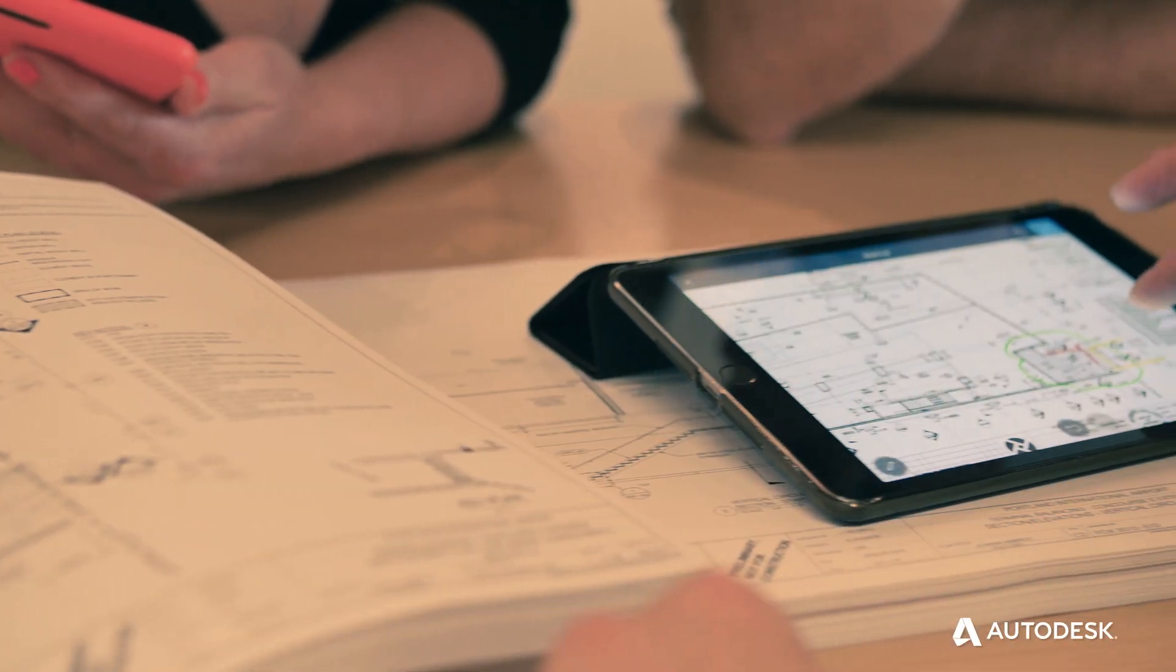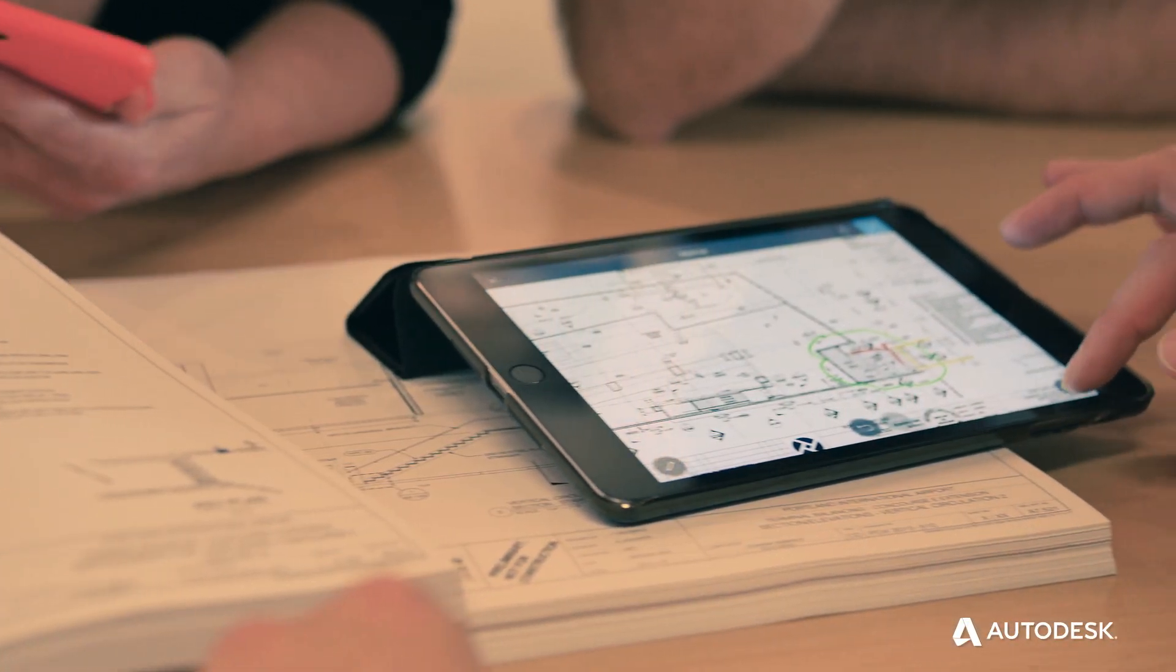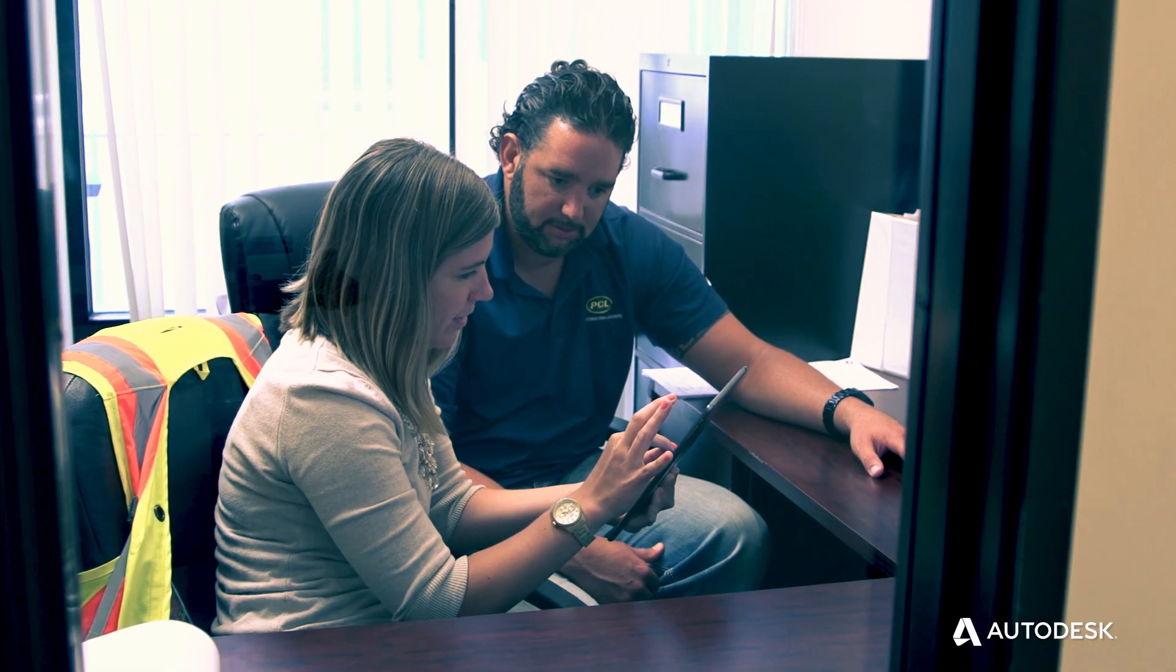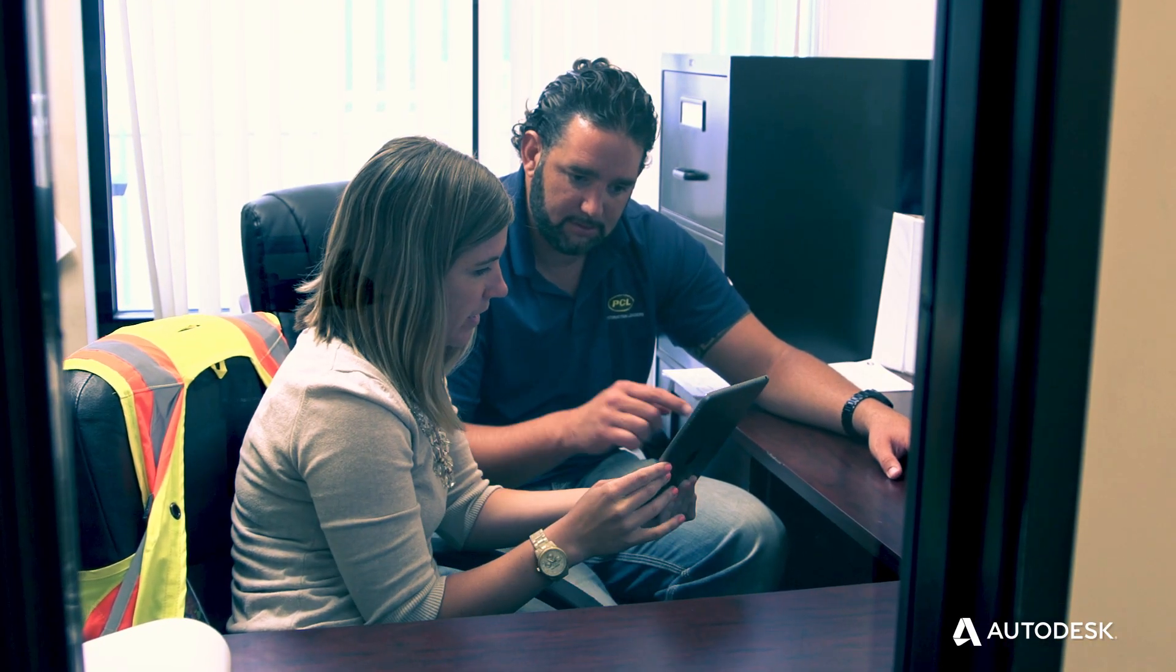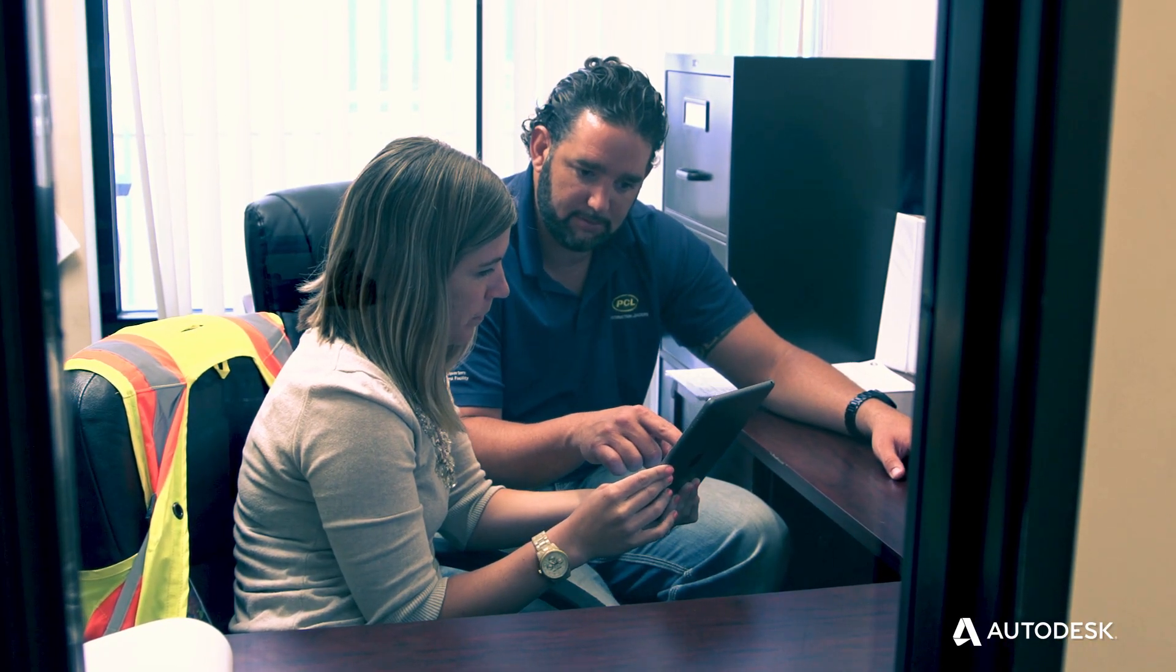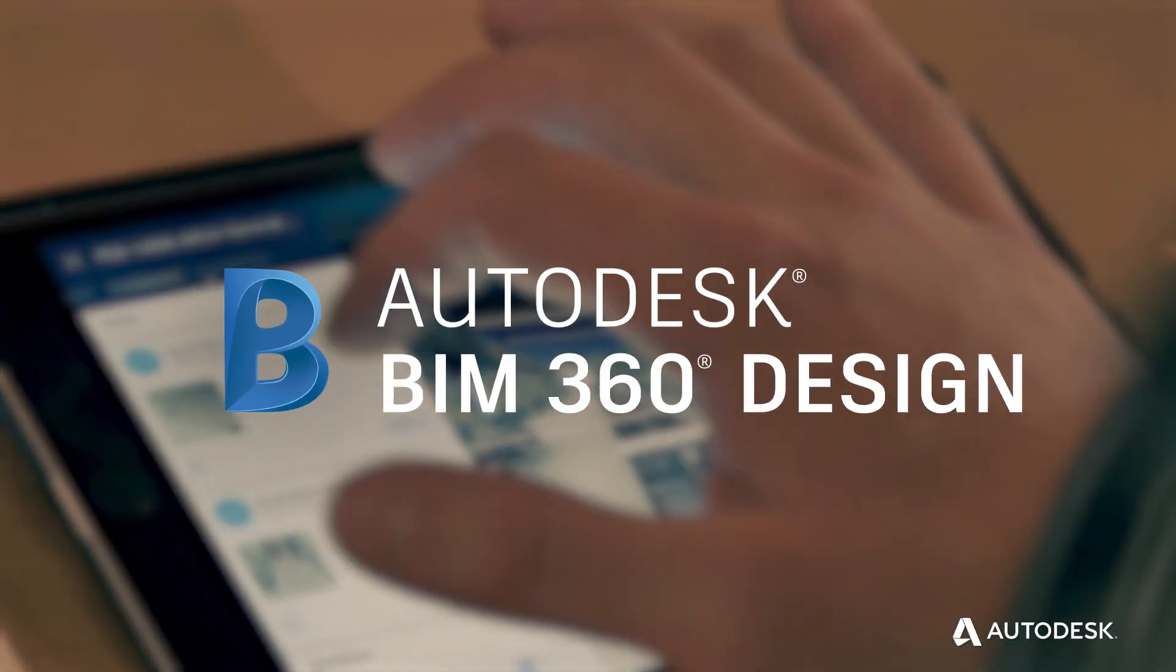With BIM 360 Design, project teams working in Revit can better manage collaboration and coordination, keeping projects on time and on budget. BIM 360 Design is part of Autodesk BIM 360.